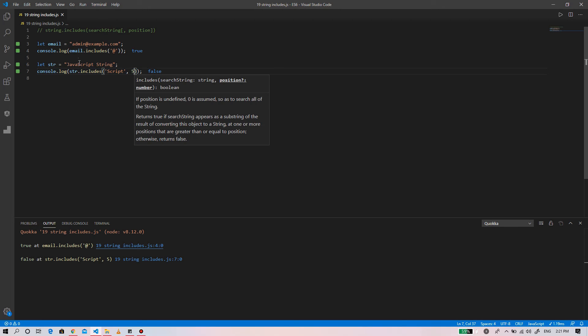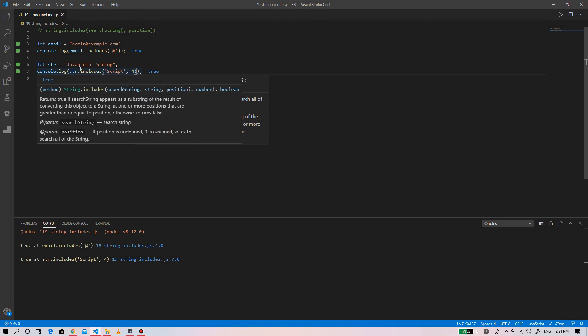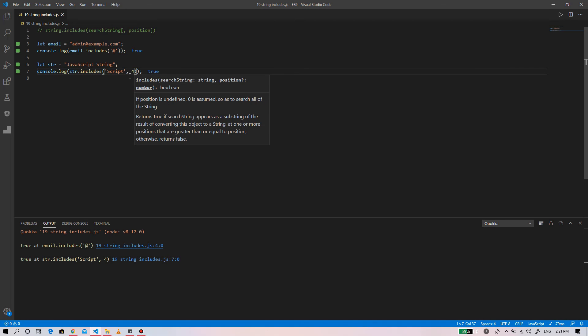The script will be searched beginning from the fifth position, which returns false. If we change the position from which to begin searching to 4, the value returned will be true.